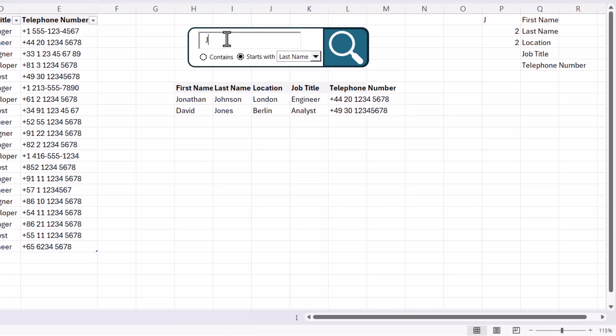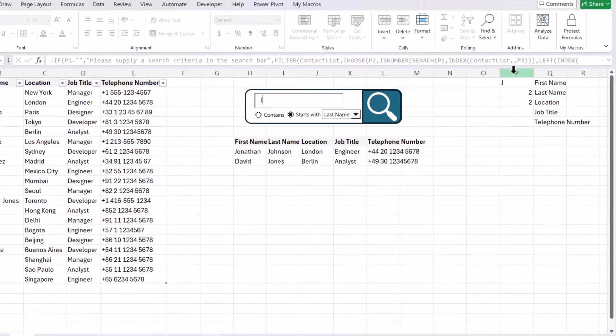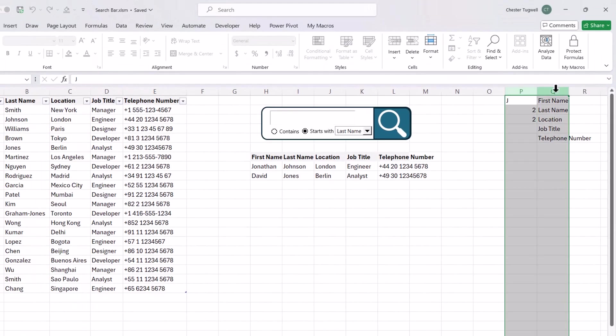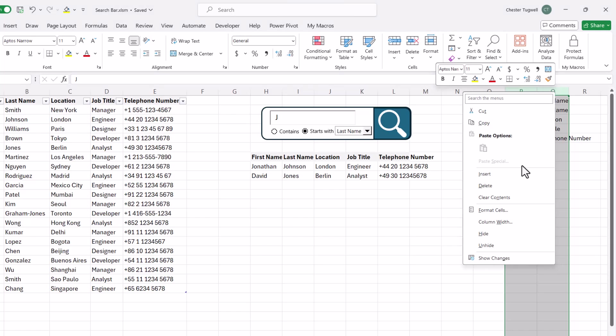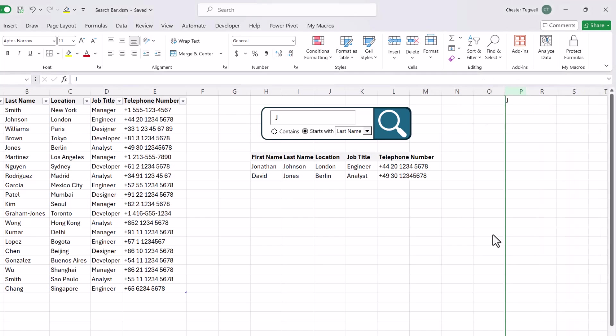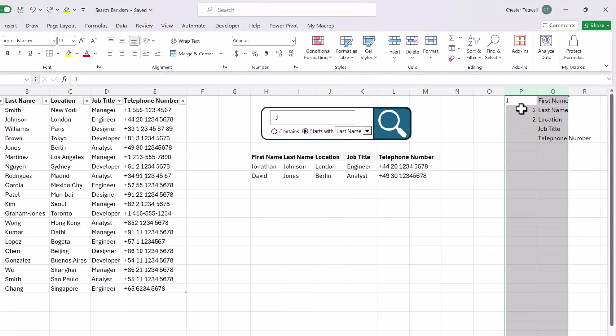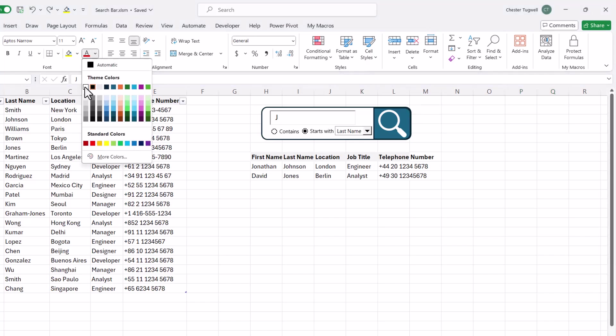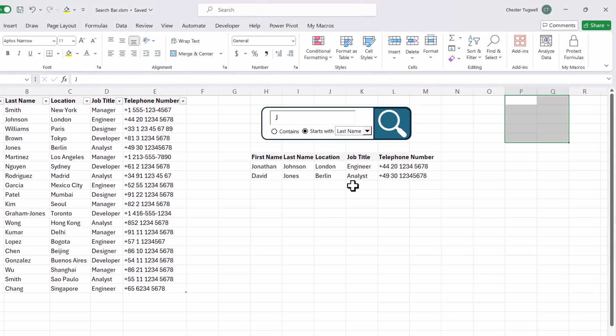So now I just get that message rather than all of the data. It'll still work. If I type in my criteria, it returns the relevant records. All these workings up here can be hidden. So you could either hide the columns or you could just format the cells with a white font.